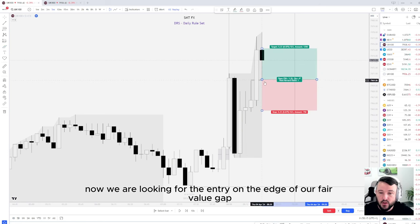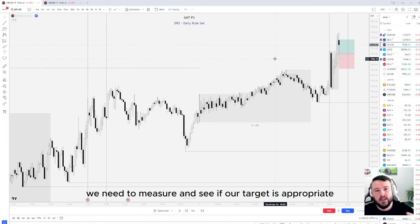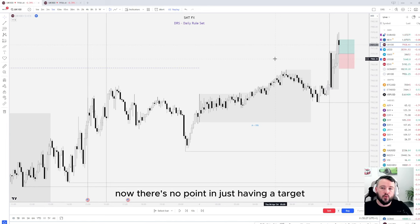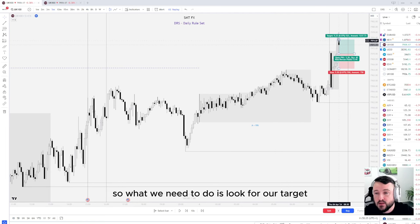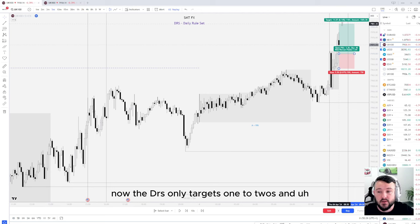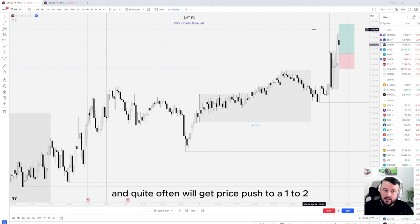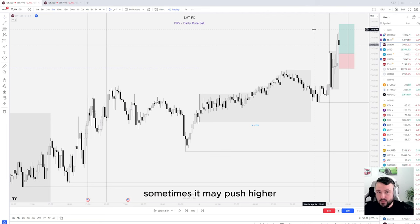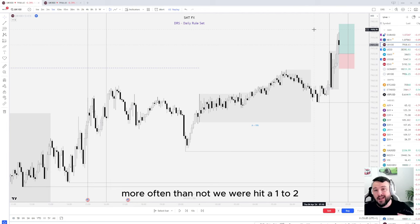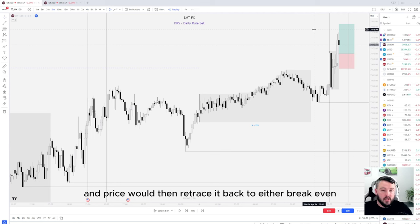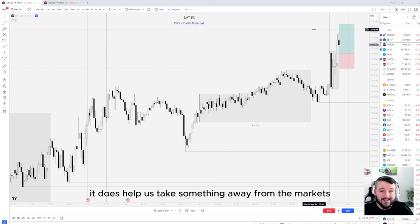This is a good fair value gap — candle two closed at this point and candle three closed here, which is usually a good indication that the very next candle or the next couple of candles will tap into this fair value gap and head off in our favor. We are planning our entry on the edge of the fair value gap, with the stop loss at the level of candle one. The DRS only targets one-to-twos, and there's a reason for this — it's a sweet spot with this strategy based on the data collected. Quite often price will push to a one-to-two, and while sometimes it may go further, those are far and few between.